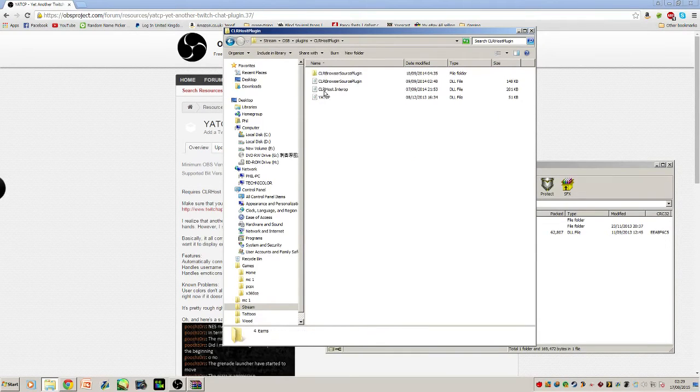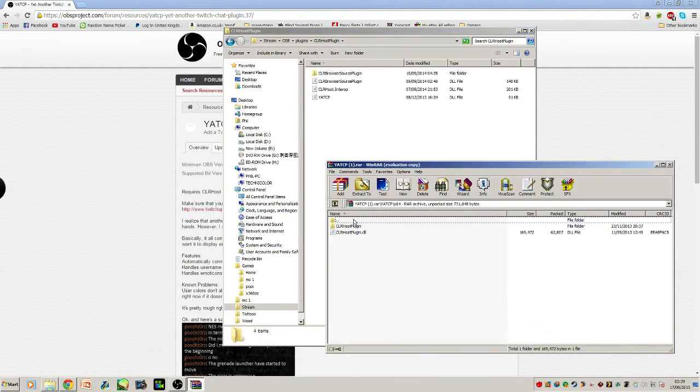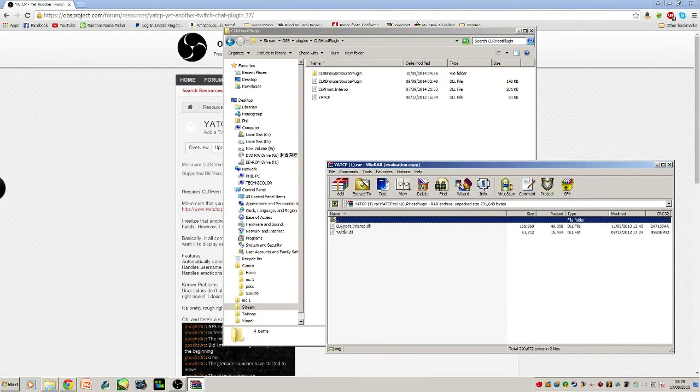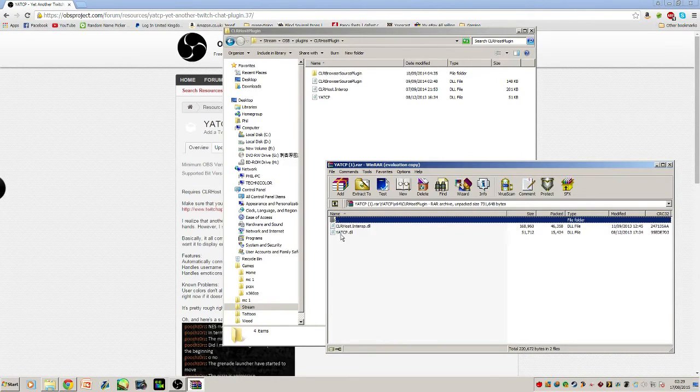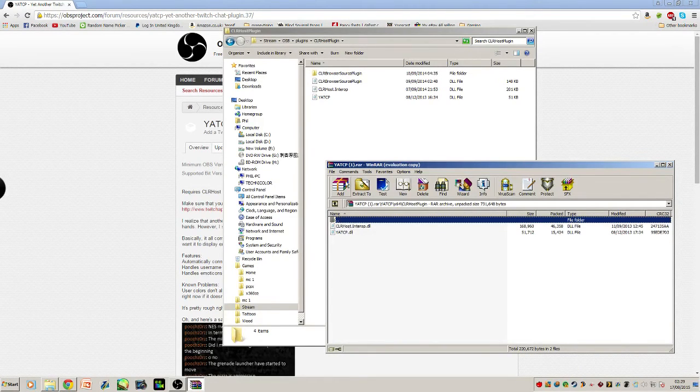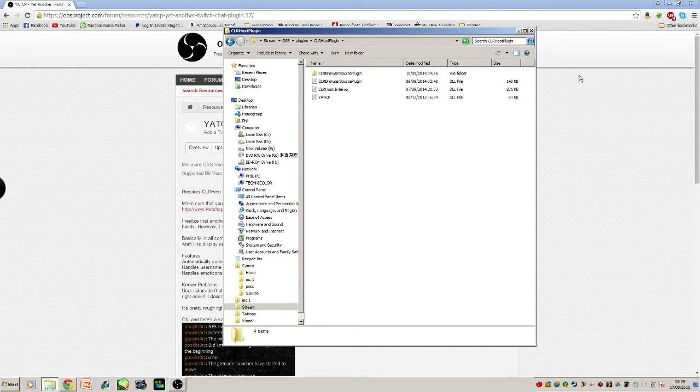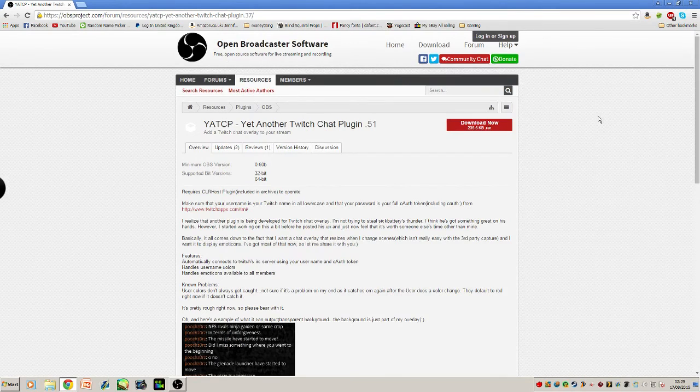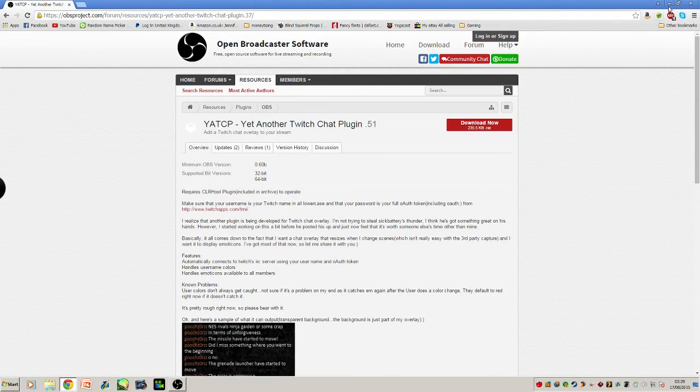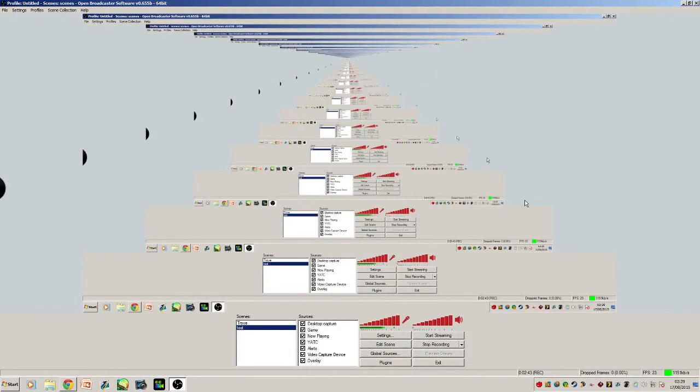If you open the CLR plugin, you have Yet Another Twitch Chat there. So these are the two files that you have in there. I've got another two source plugins which I'm not sure if you need or not, but I use those for other overlays at the moment.